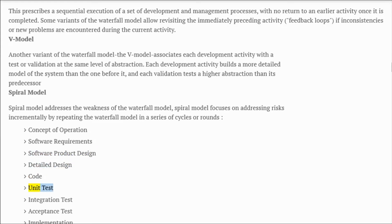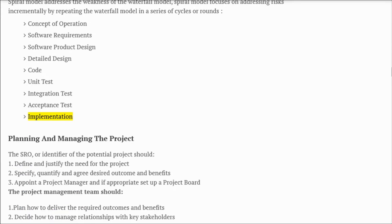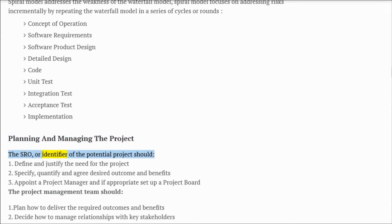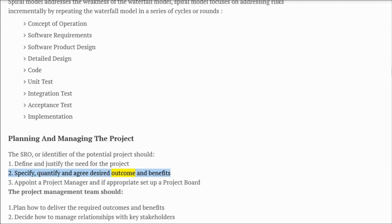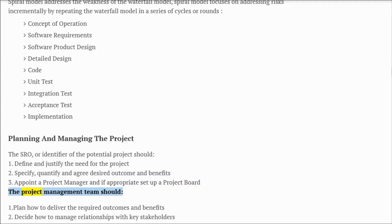Phases also include code, unit test, integration test, acceptance test, and implementation. Planning and managing the project: the SRO or identifier of the potential project should define and justify the need for the project, specify and agree desired outcomes and benefits, and appoint a project manager and if appropriate set up a project board.